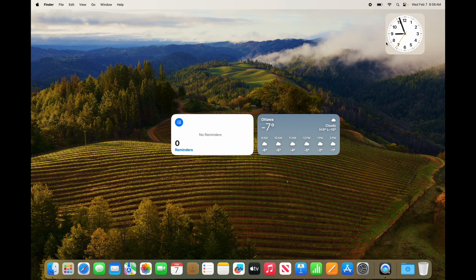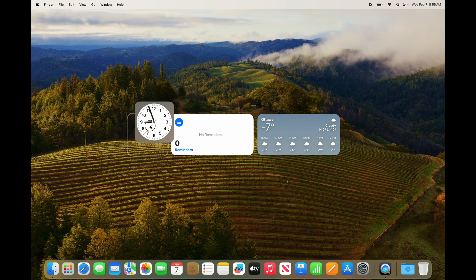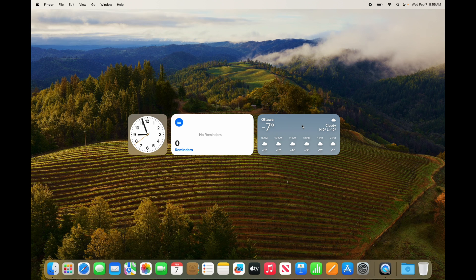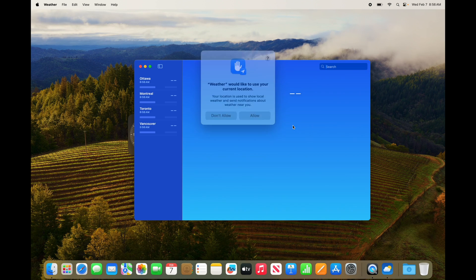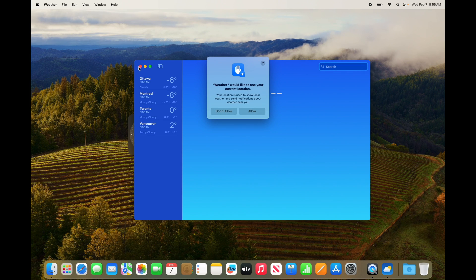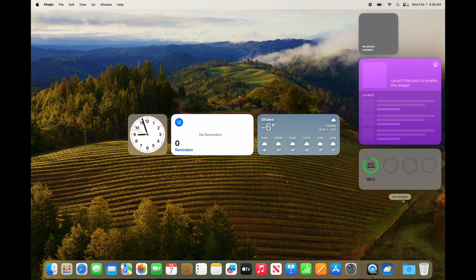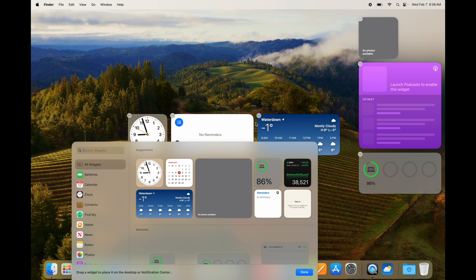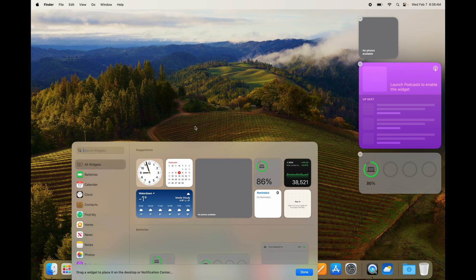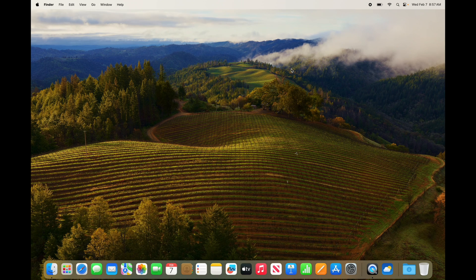Widgets can be placed almost anywhere on your screen and kept there permanently. If you want to delete a desktop widget, go back into Edit Widgets, find the minus sign on the top left, click it, and it's gone. You can also move widgets back to the side panel from the desktop.